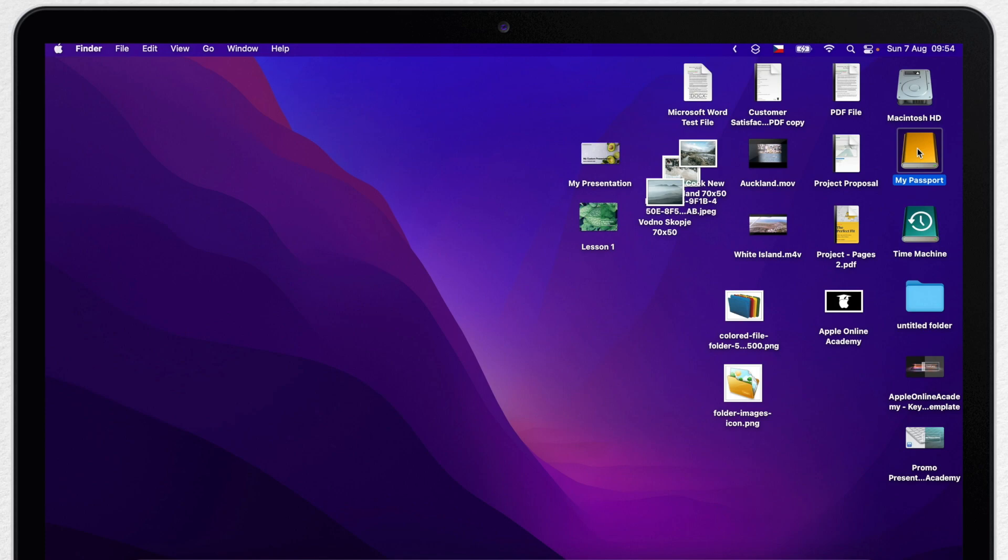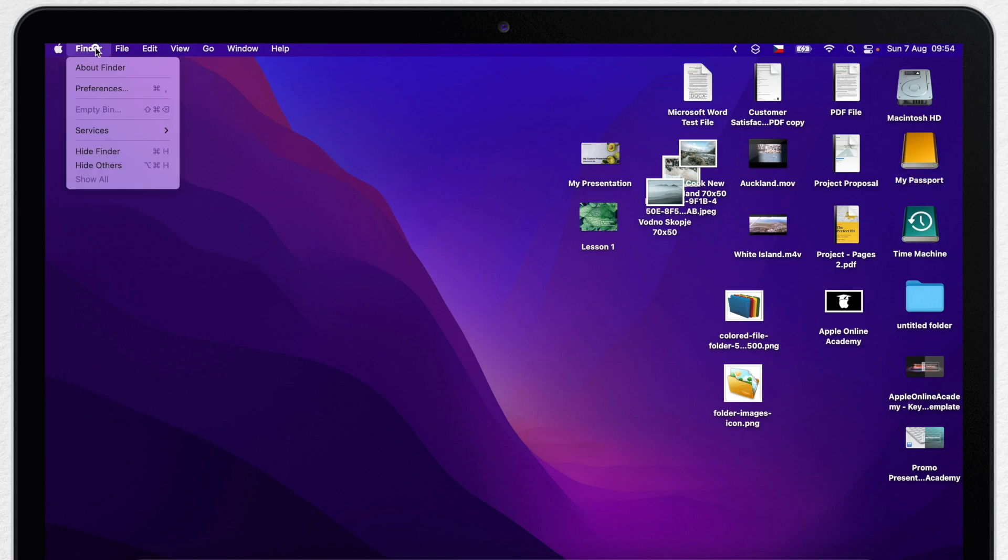The place you can set it is in the Finder preferences. So click on desktop to select Finder, open the menu on top and select Finder preferences.